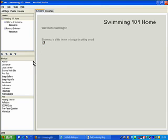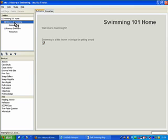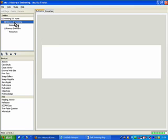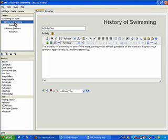We'll see that it's gone from the swimming 101 home page, and when I click on history of swimming we can see that it's there.